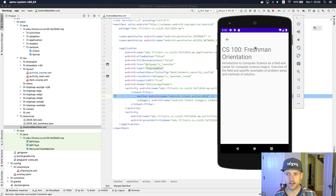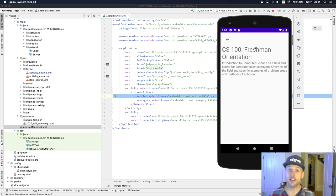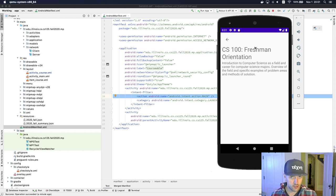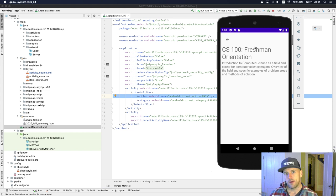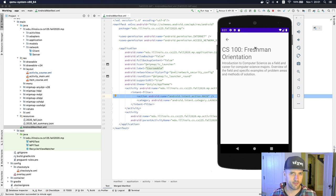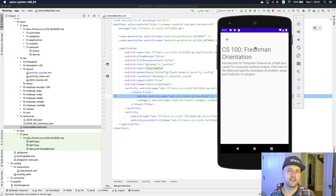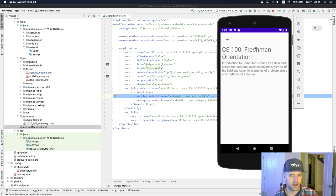However, in order to get the detailed course view to work properly, we need a second activity, because now we're looking at a different screen. There are two things we need to think about here. First, how do we create new activities and how do we get them to launch? The second is, how does this activity obtain the information it needs to render the display? Those are the two challenges we're going to take up in this section.